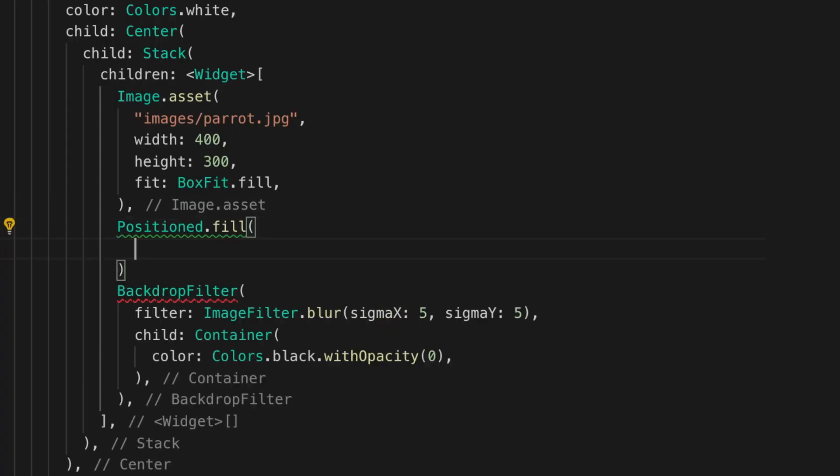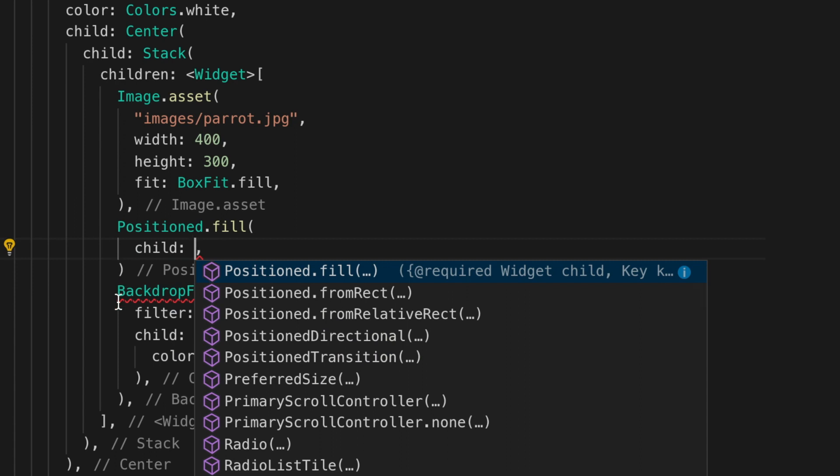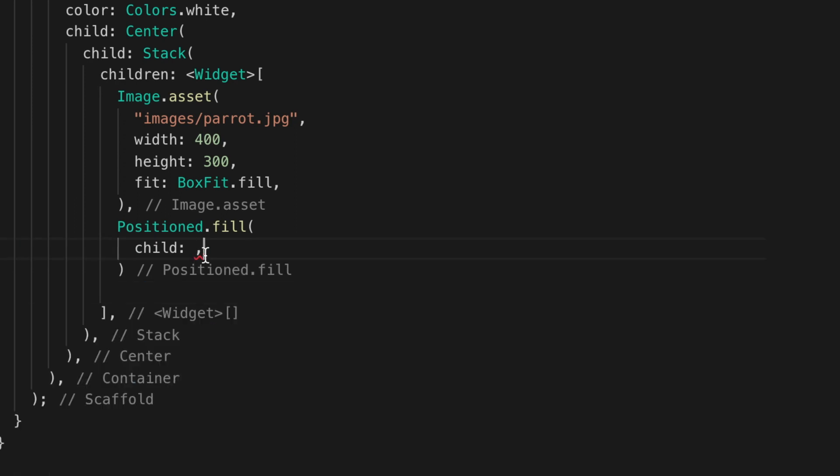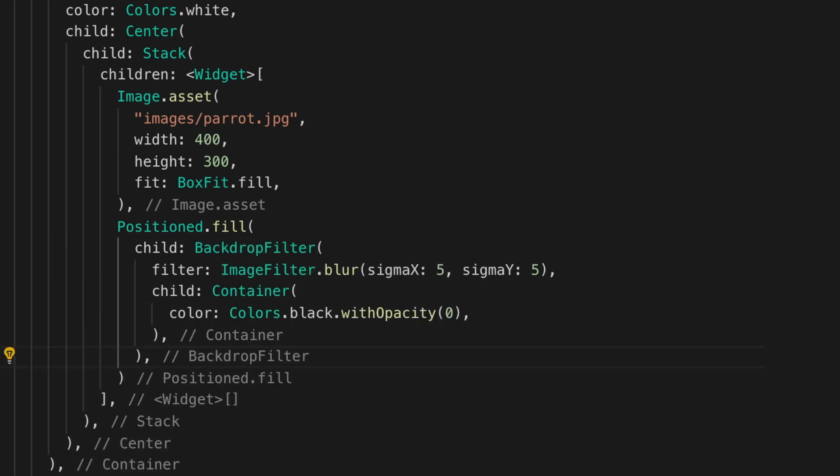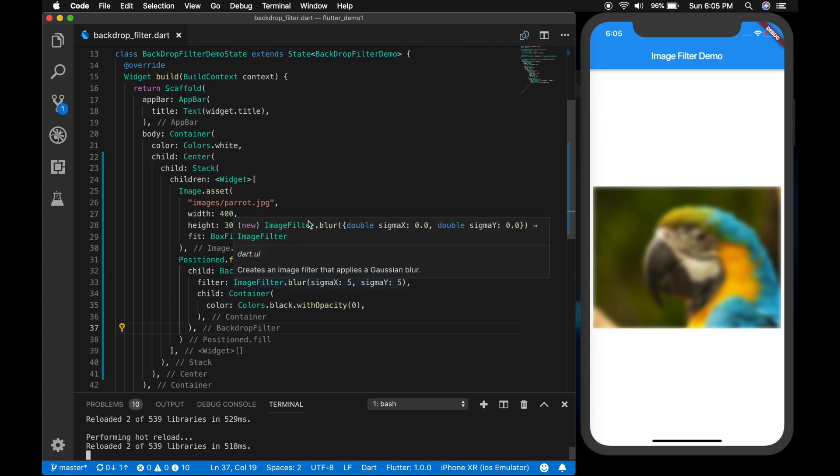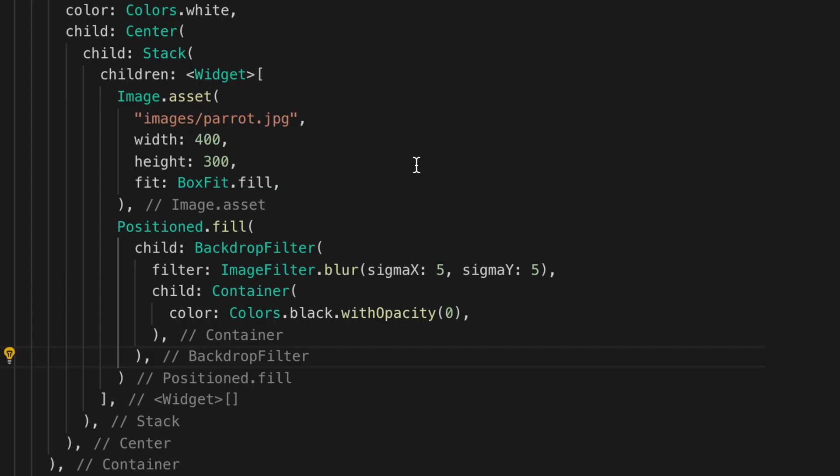So let's add a position.fill and add the backdrop filter as a child of the position. Run the app and let's see. So now it's only applied to the complete image. All right.